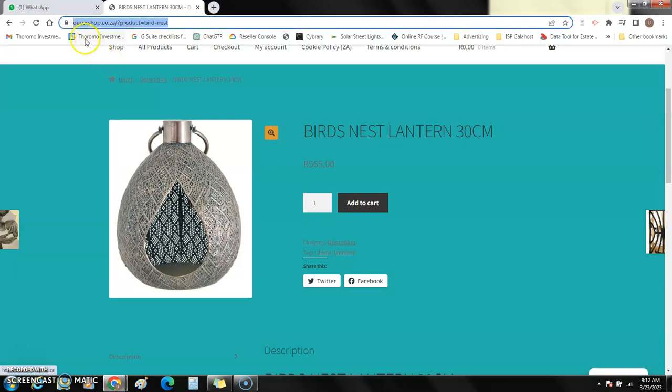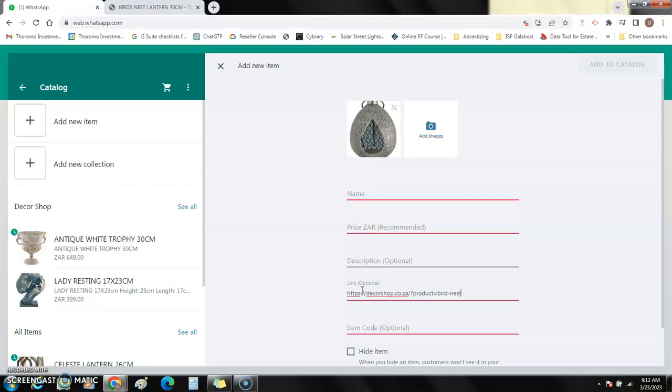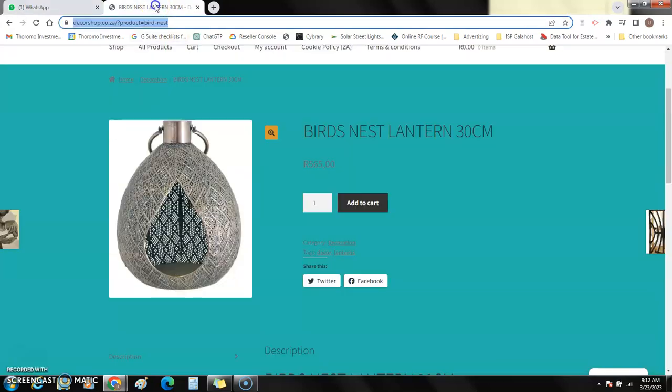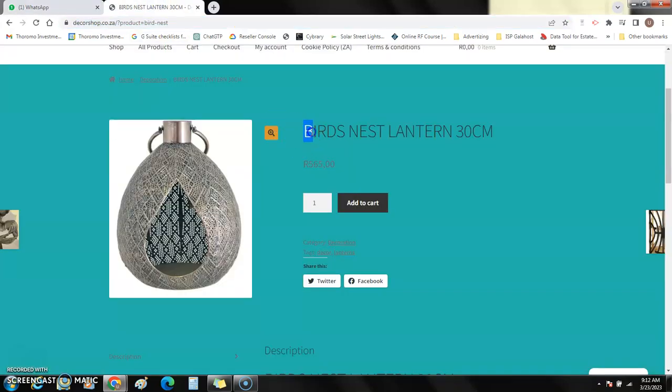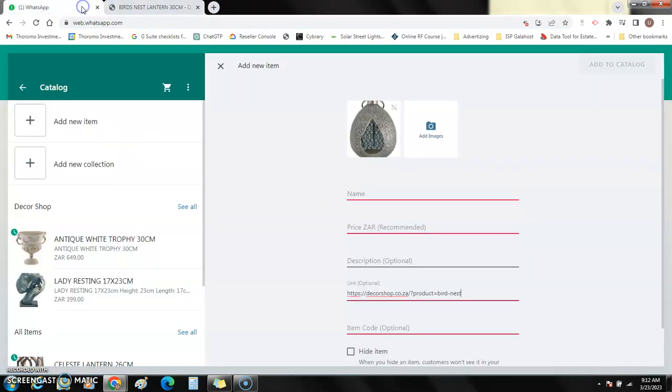Copy that link, back to my catalog, and then I put the link there. It's so simple. I take the name, copy it, put it back on my catalog.